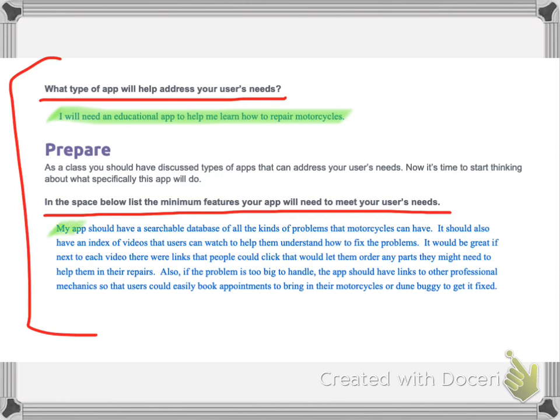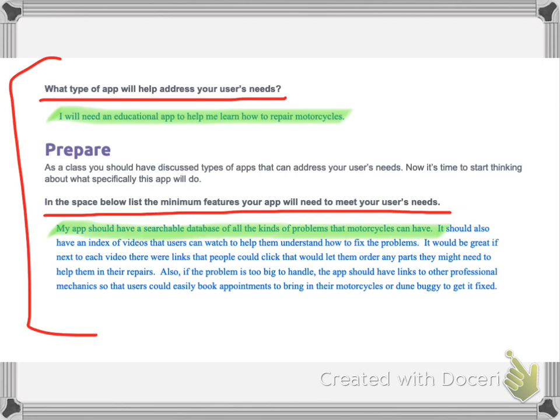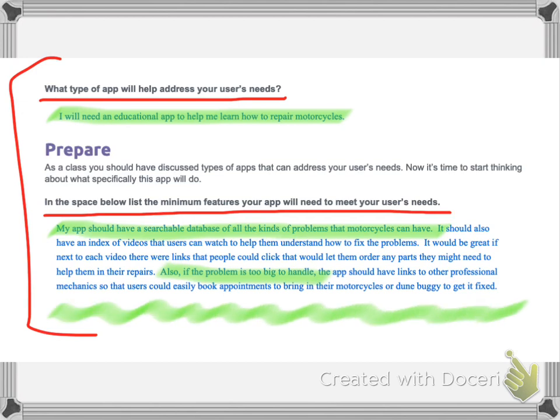And I put my app should have a searchable database of all the kinds of problems that motorcycles can have. It should also have an index of videos that users can watch to help them understand how to fix the problems. It would be great if next to each video, there were links that people could click that would let them order any parts they might need to help them in the repairs, right? So you could, it could be like a gateway to shopping for your parts. Also, if the problem is too big to handle, the app should have links to other professional mechanics so that the users could easily book appointments to bring in their motorcycles or dune buggy to get it fixed. So this is where you plan everything out. And then you go to the navigation diagram and show me how it works. Good luck, boys and girls. If you have any questions, don't hesitate to ask me. Okay. Bye bye. Good luck.